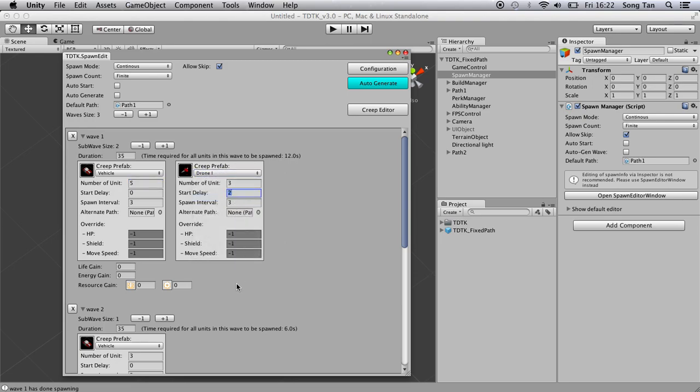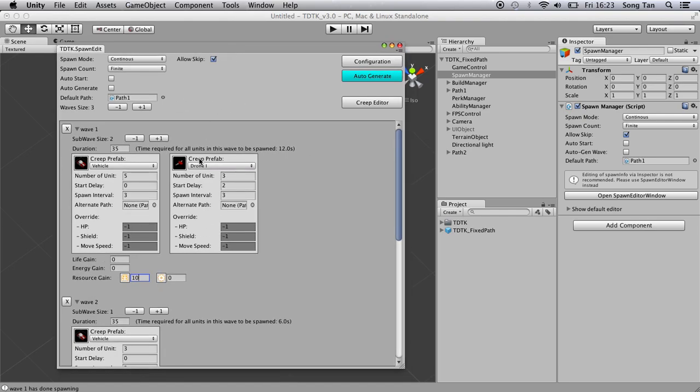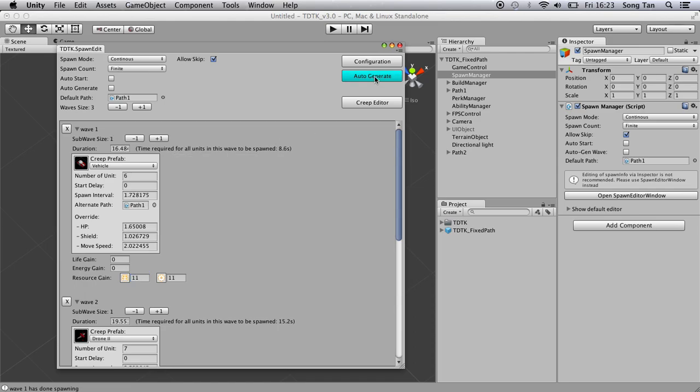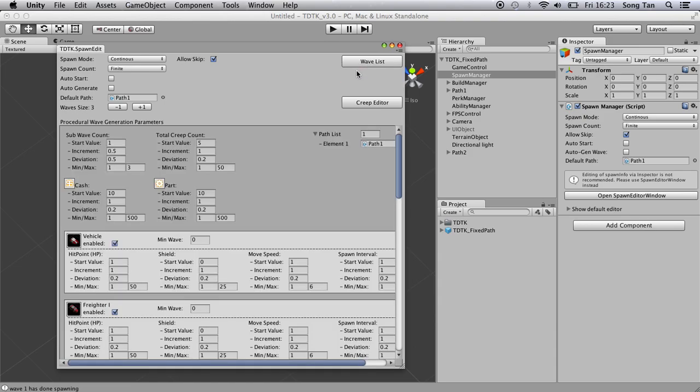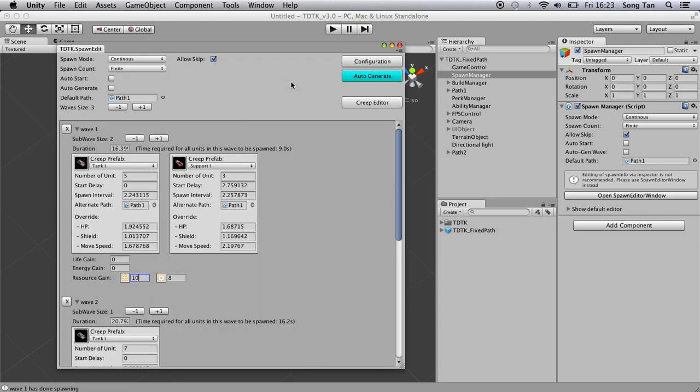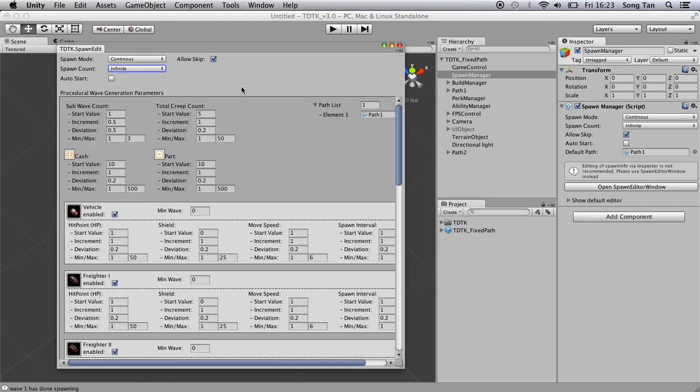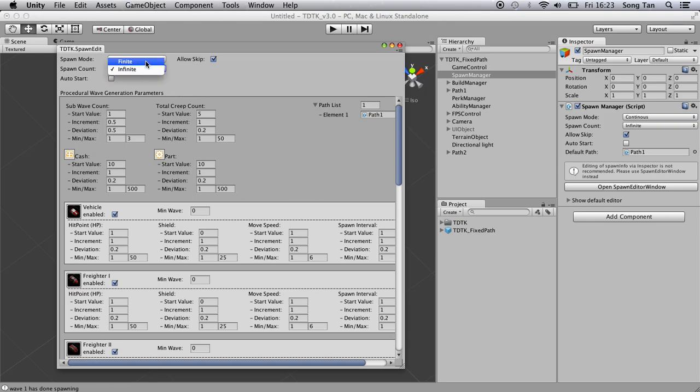I can change how many resources the player should gain if they manage to clear the wave. And you get the idea. And if you are too lazy, just auto-generate. And how do you control the parameter for auto-generate? You can do them here. This is, of course, you can use them for endless mode. So everything has to be procedurally generated. Now we just stick to finite. Now we have two units, which is good.